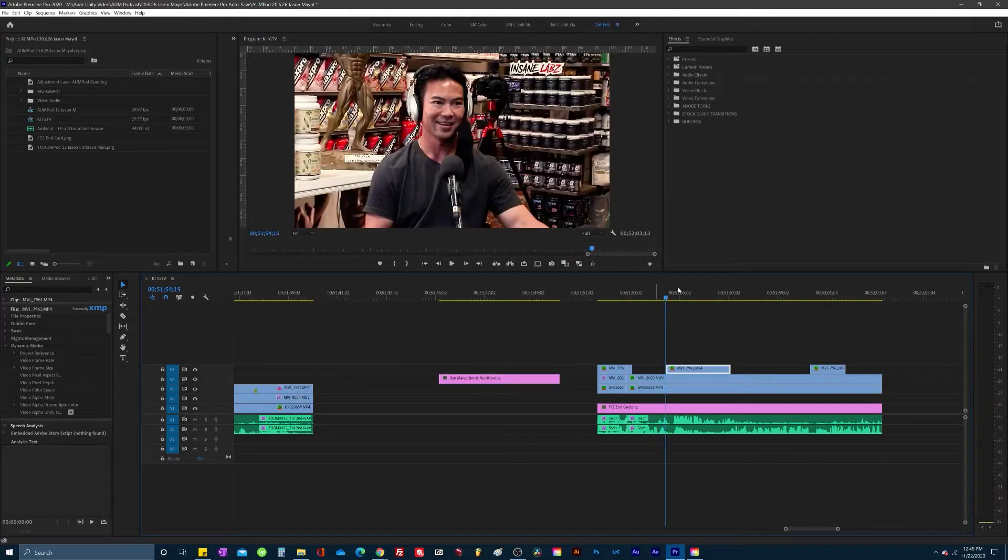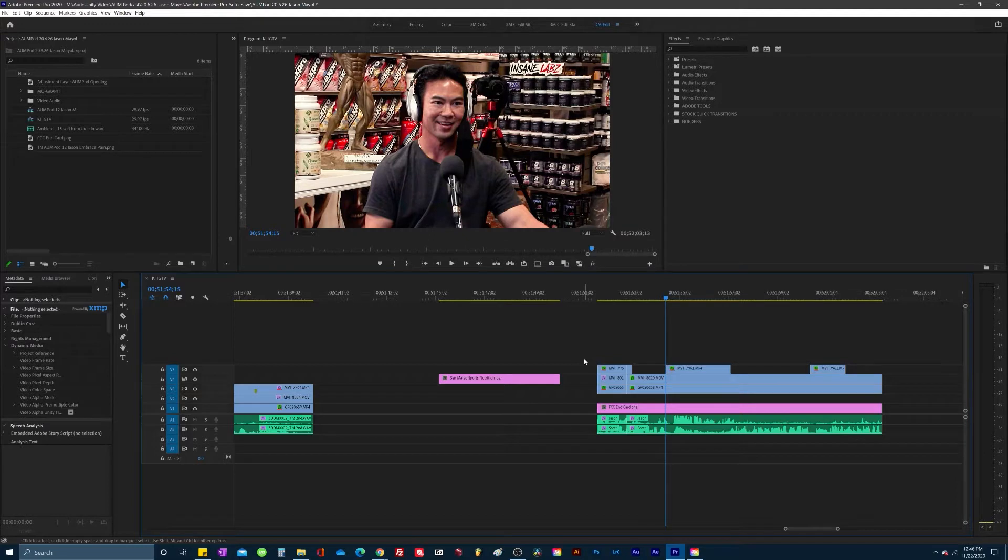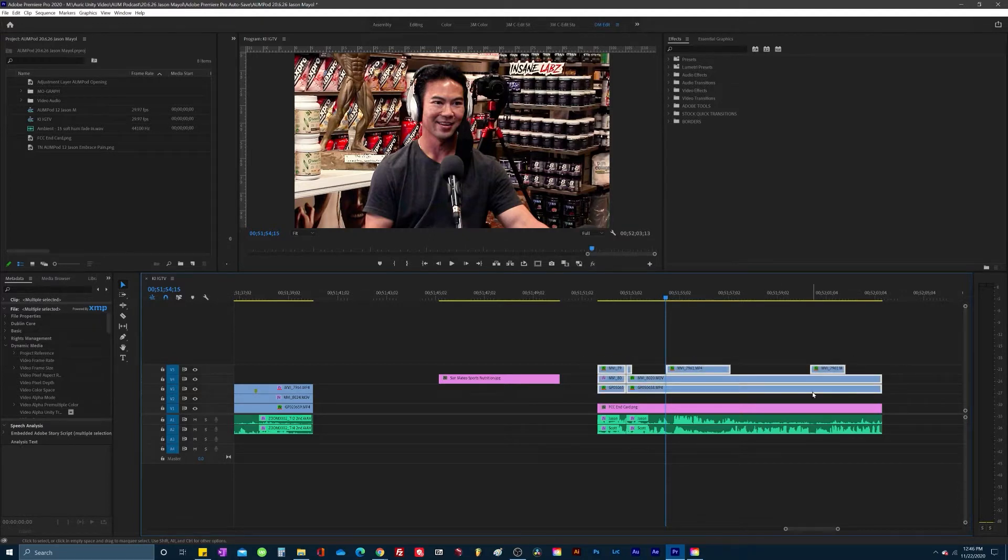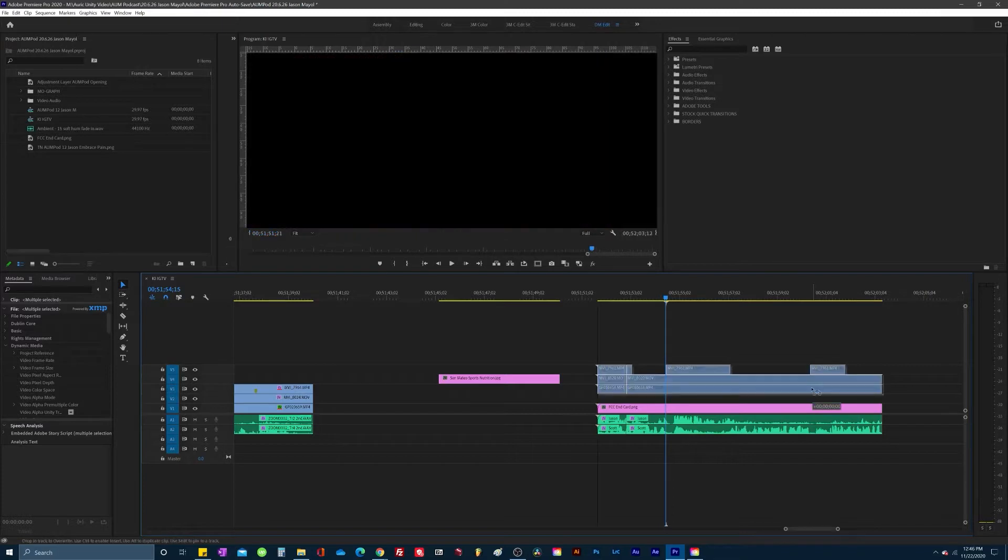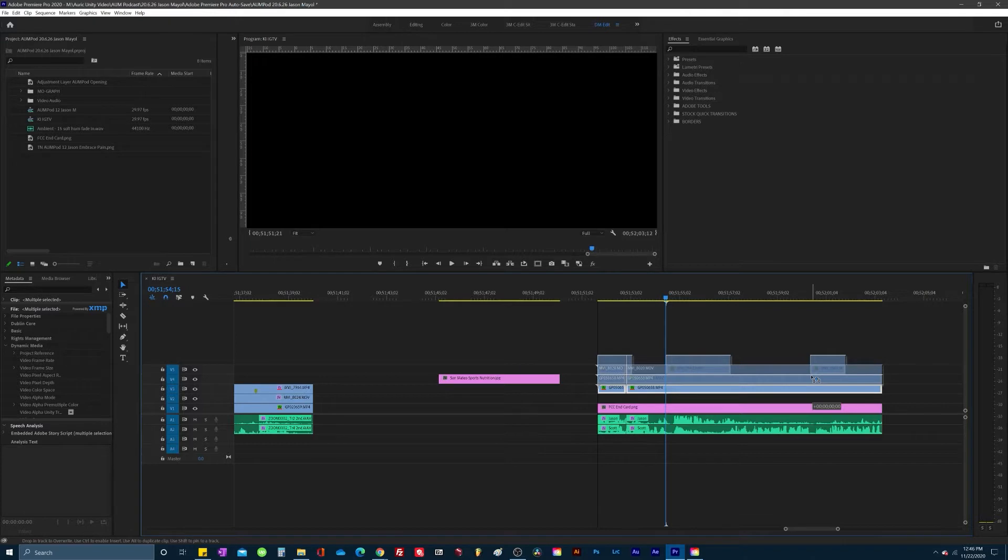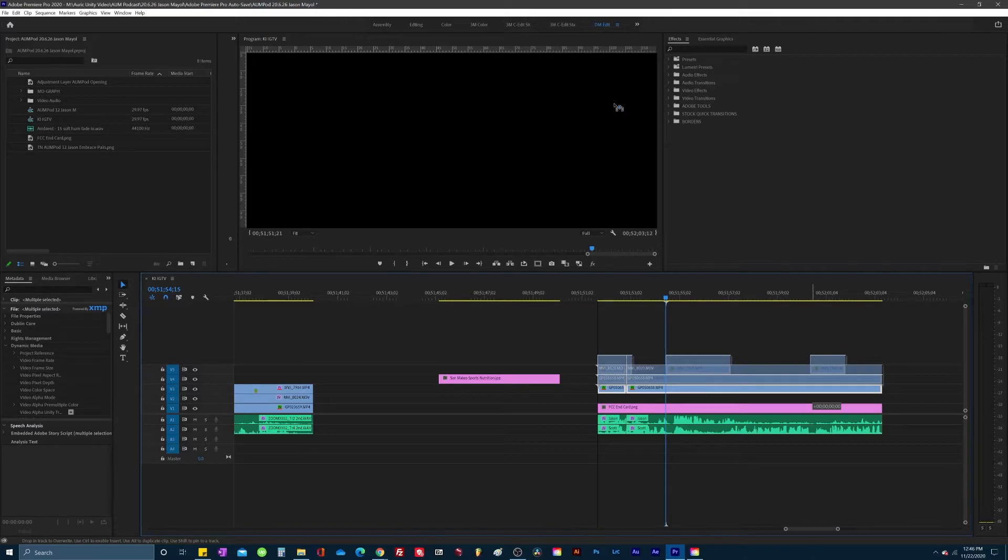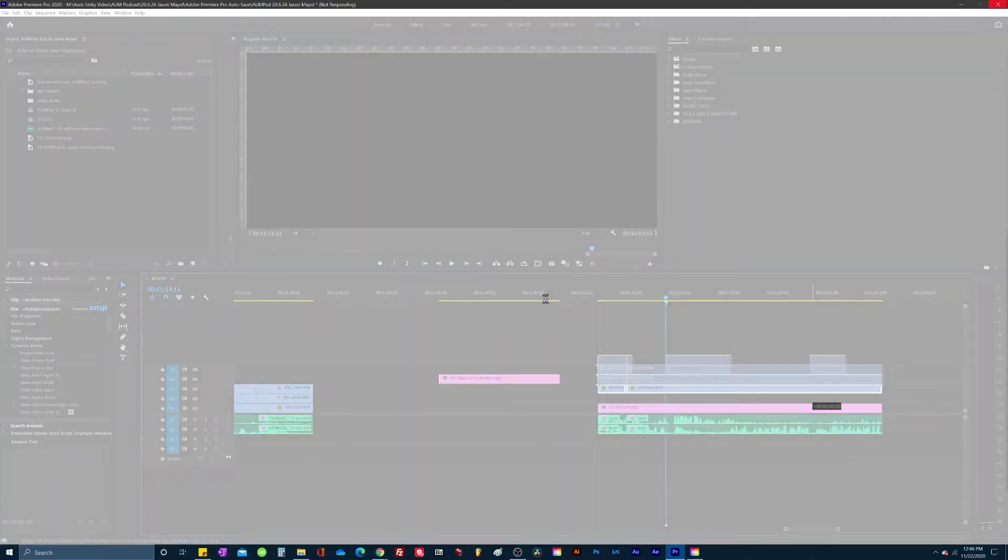But if you see here, when I grab the clips, I highlight the clips, and I move it one line above to get to the next visual layer, V6. Look what happens. I let go. You see I'm moving the cursor. Now it says not responding. Boom. We're at the crash.